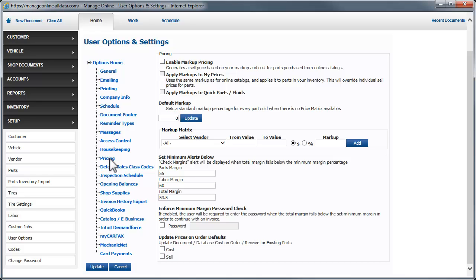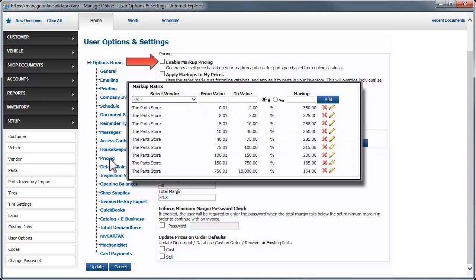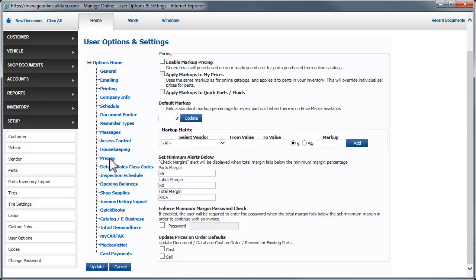First of all, check this box if you want to apply markups to any parts purchased from online catalogs. Not checking this box will apply the list price of parts from the electronic catalog.